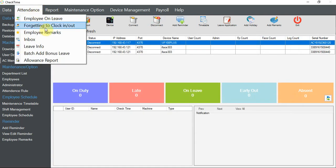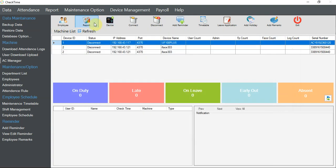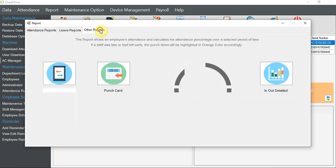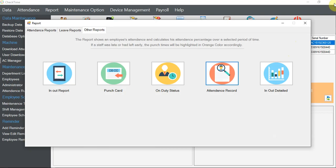So this is how you clock in manually by yourself, or you can do it via Report under Other Report called Attendance Record. Bear in mind, this is how you append or delete the clock-in time. Thank you.